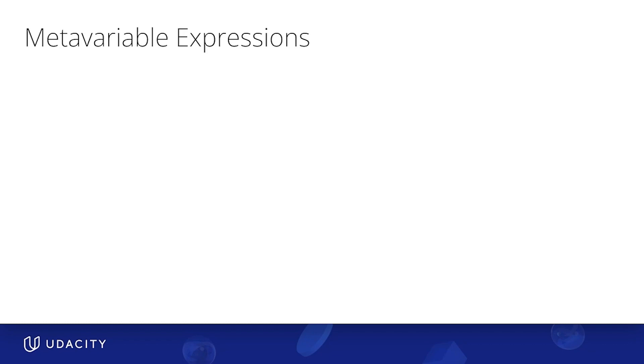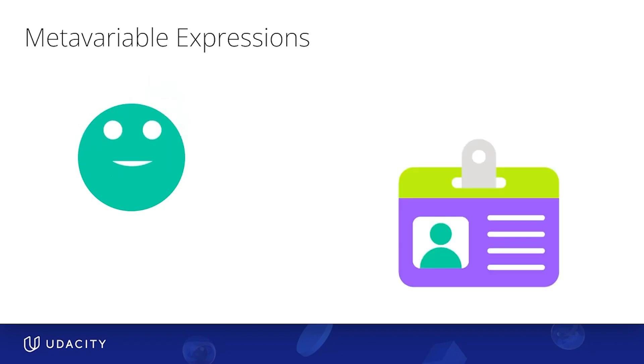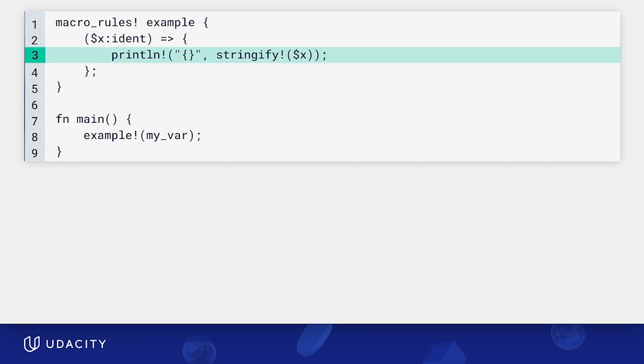These are special expressions you can use in macros to transform the input for macros in some way, or obtain information about the input of a macro, sort of like asking for their ID. Let's look at this in code. In particular, I want to highlight line 3, where we're using a meta variable expression called stringify to convert our X meta variable into a string. This is an example of a meta variable expression that transforms our input. If we remove this stringify call, this code would not compile.